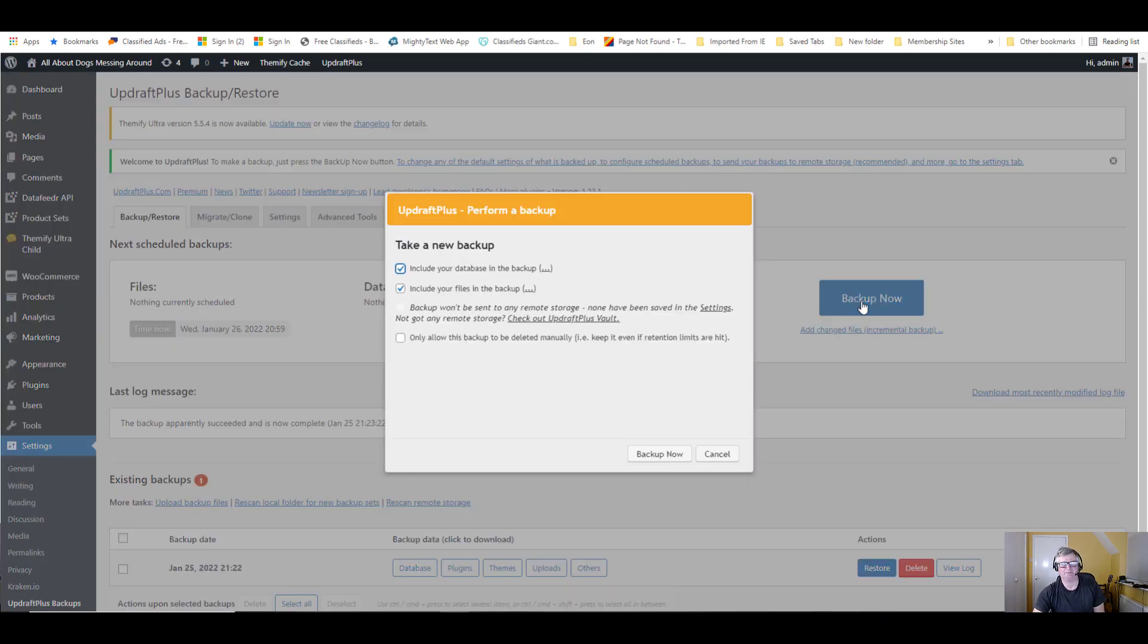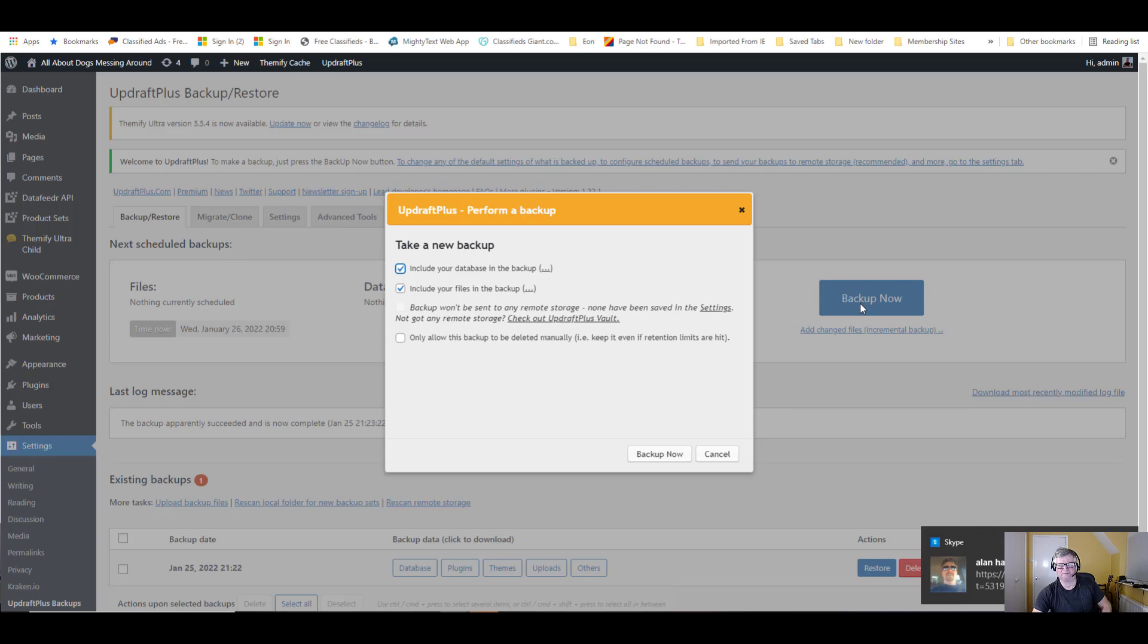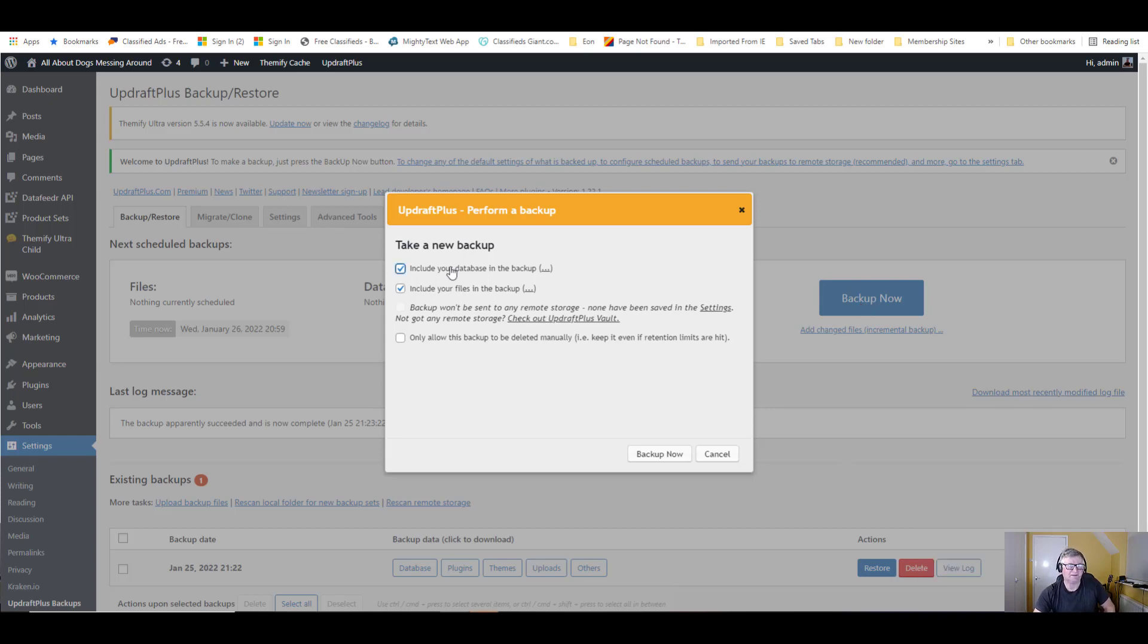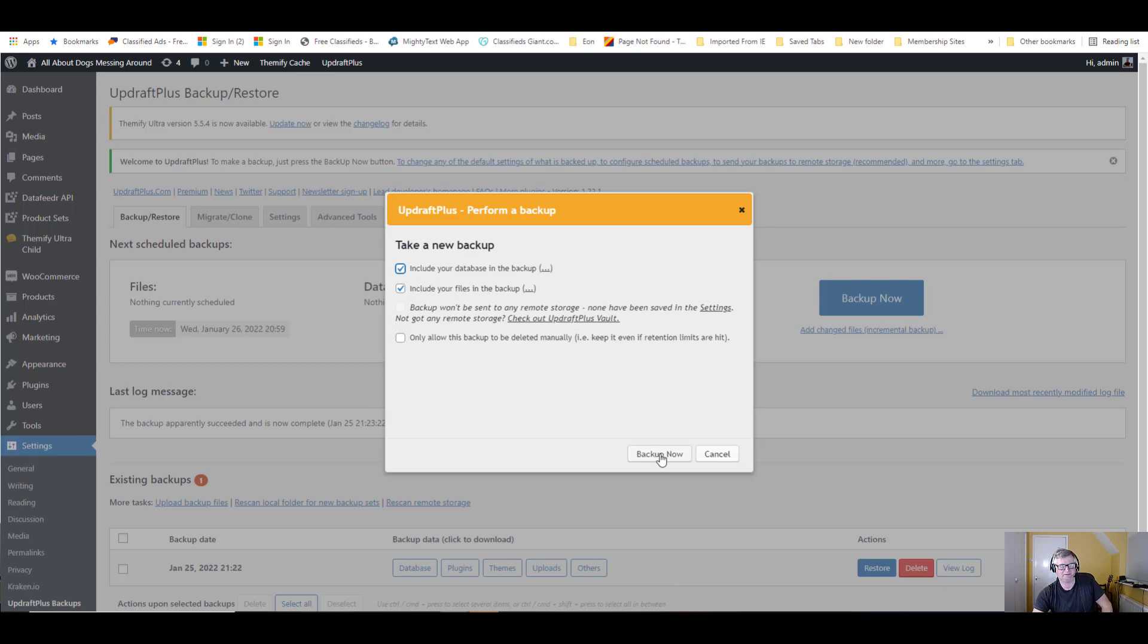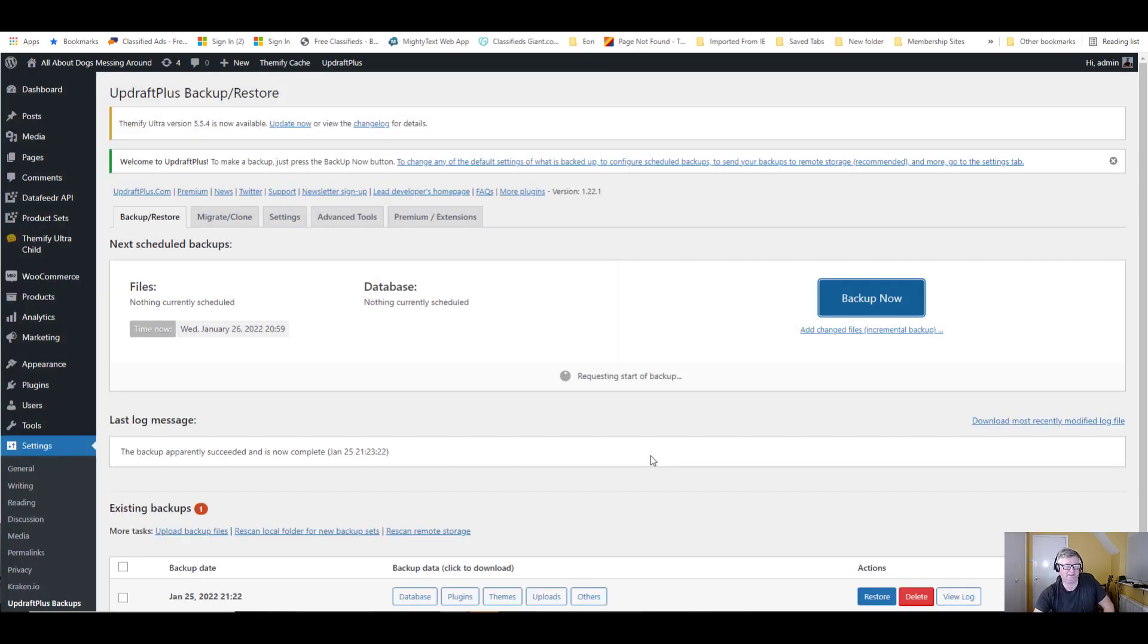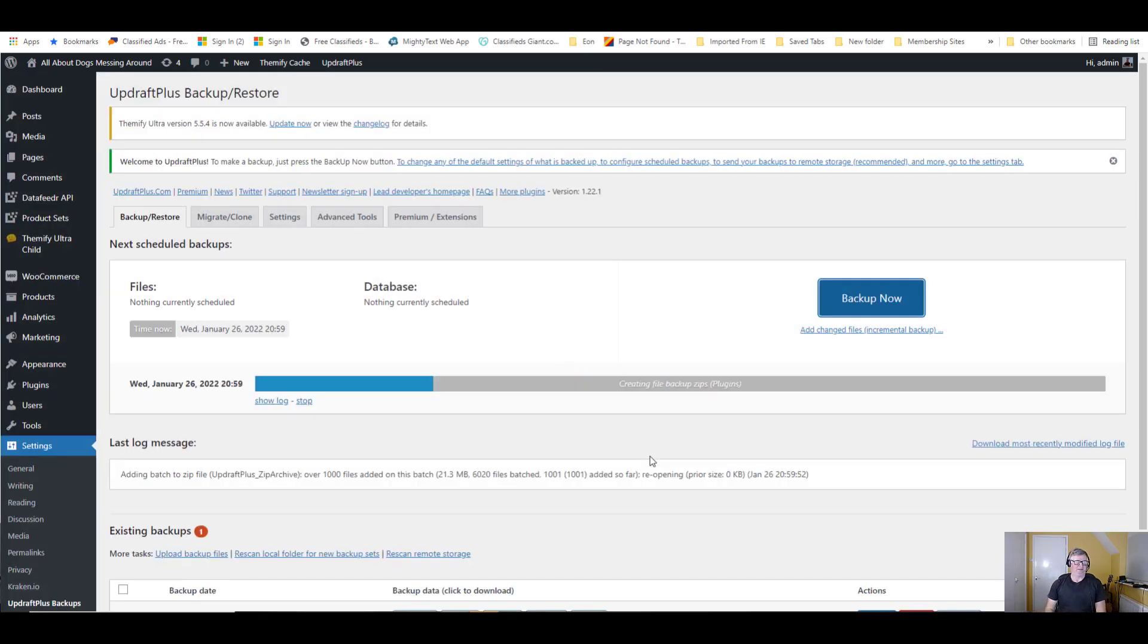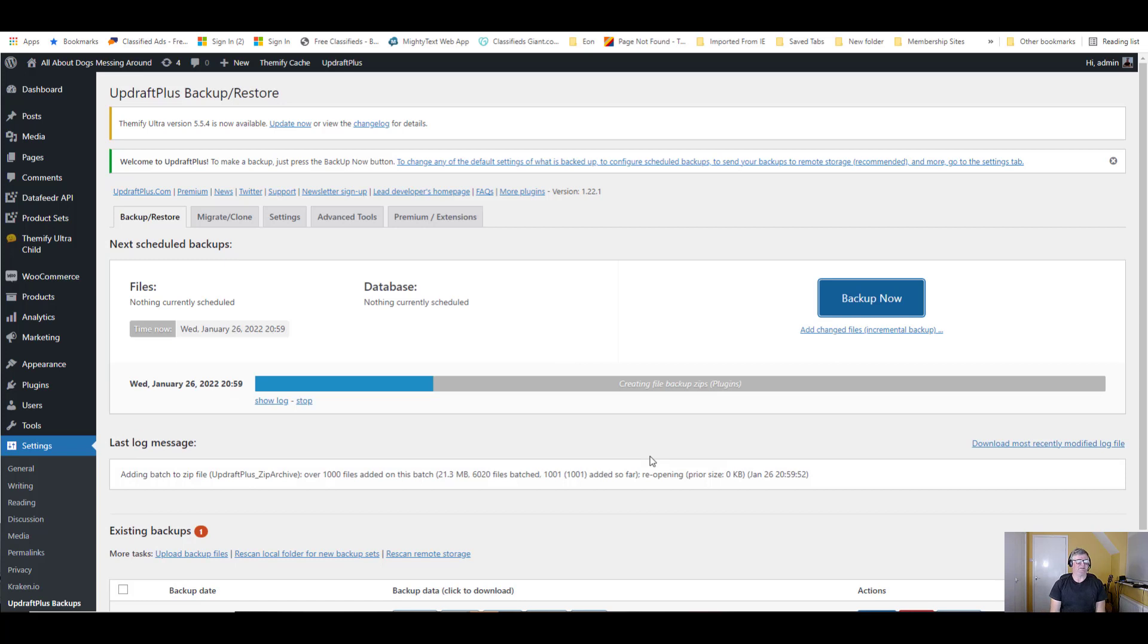We're going to backup now. It's got include your database in the backup, include your files in the backup. Once again, I don't change anything. I just go here, backup now. And it starts backing up.